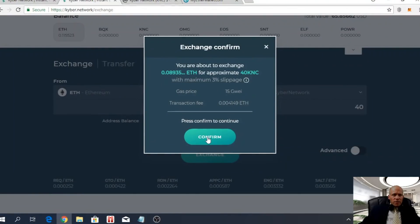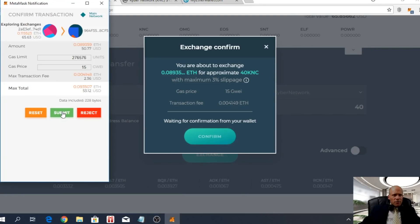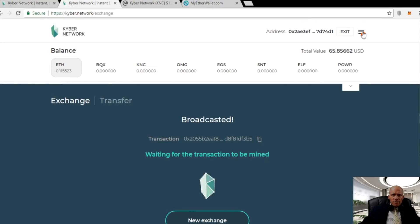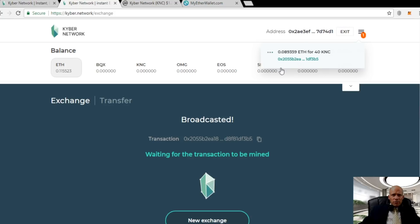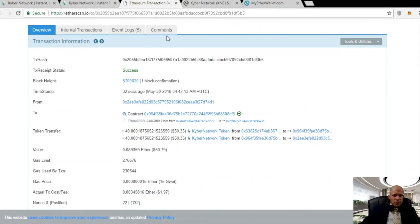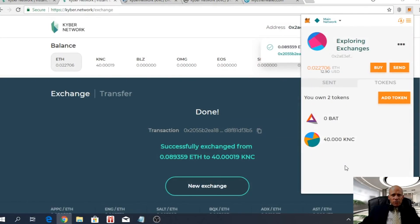Click Exchange, then press Confirm to continue. The MetaMask notification will open — click Submit there. Now it says 'waiting for the transaction to be mined.' In the hamburger menu in the top right corner you can see your transaction, and if you click on it you will see the transaction on Etherscan. You can see it's been successful — it says 'Done, successfully exchanged.' After adding the token in MyEtherWallet you can clearly see the balance is updated: I now have 40 Kyber Network Crystal tokens.